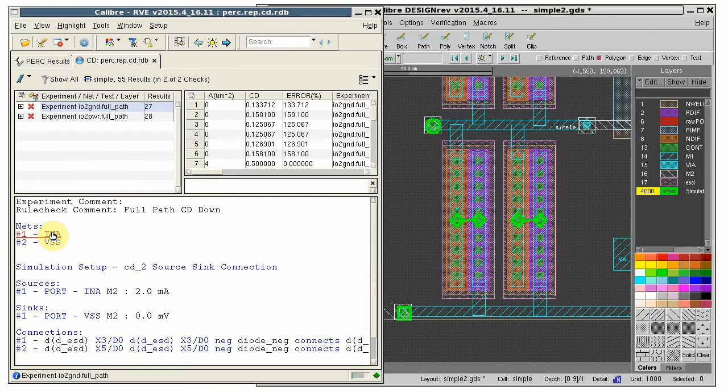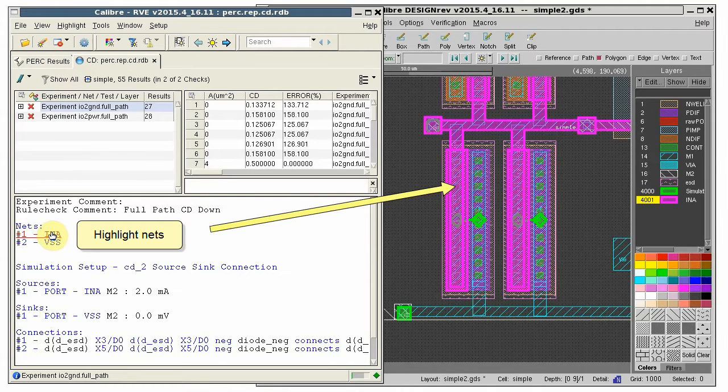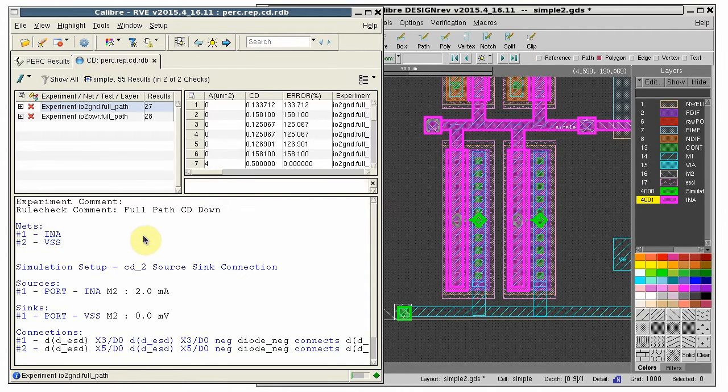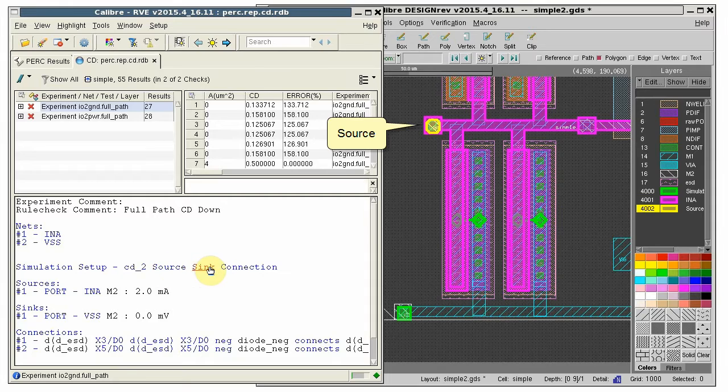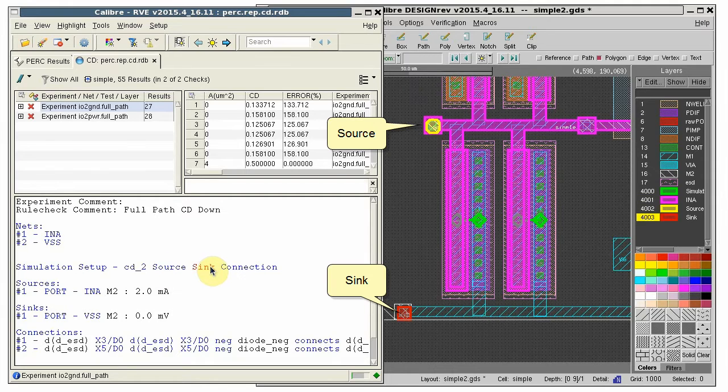We can highlight the nets in the result. We can also highlight individually the sources, sinks, and connections.